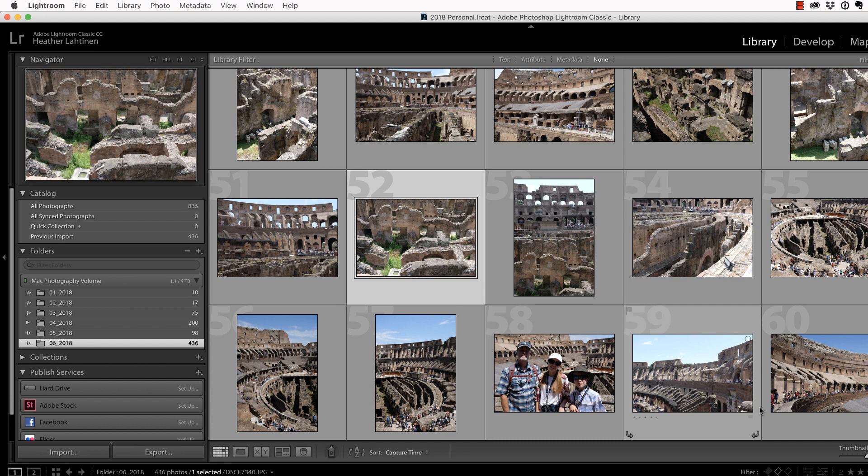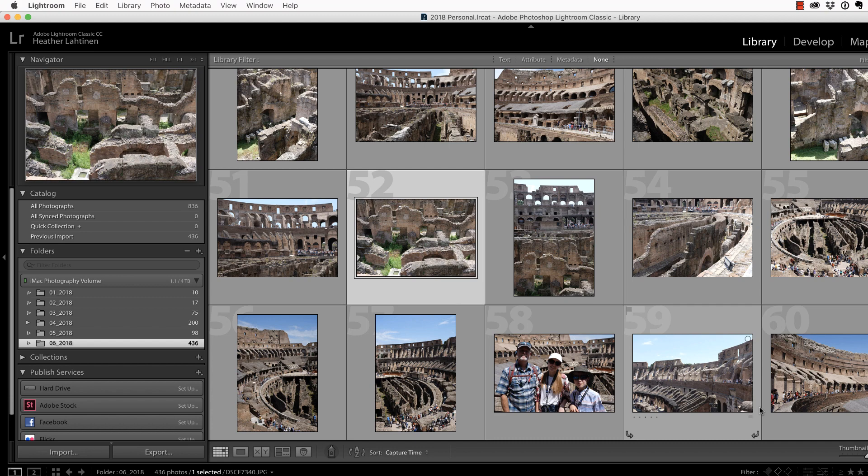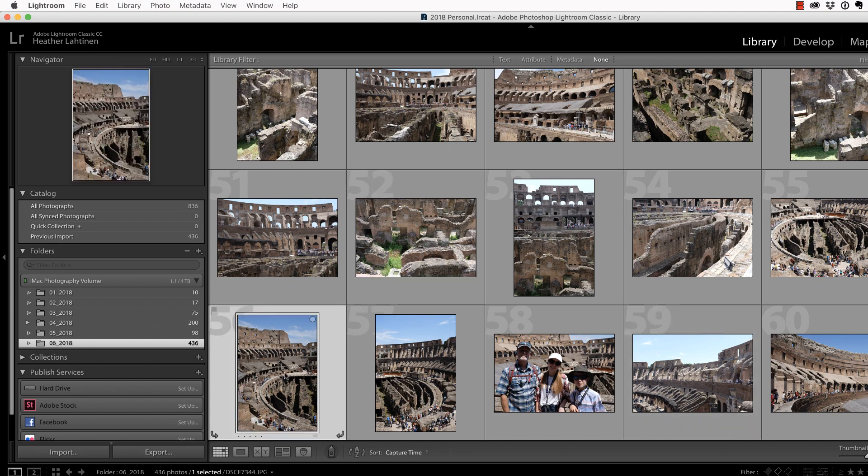These photos are from a recent trip that my family and I took to Italy. I only took my Fuji X100F with me, and I really was not aiming for panoramic photos when I was photographing. I did notice that I had these two photos from the Coliseum that would work well for a merge.